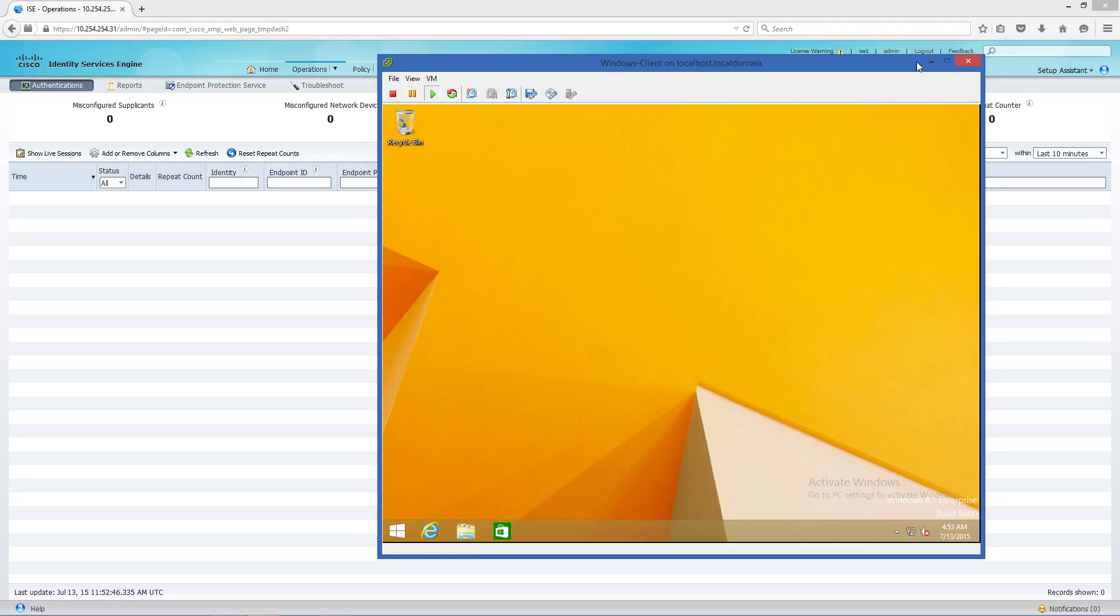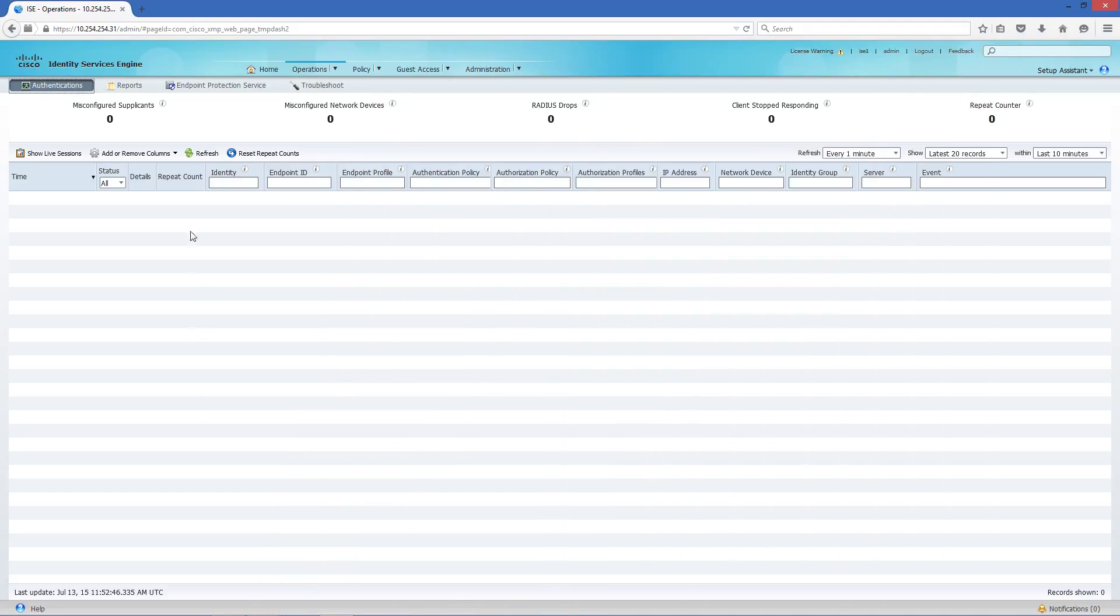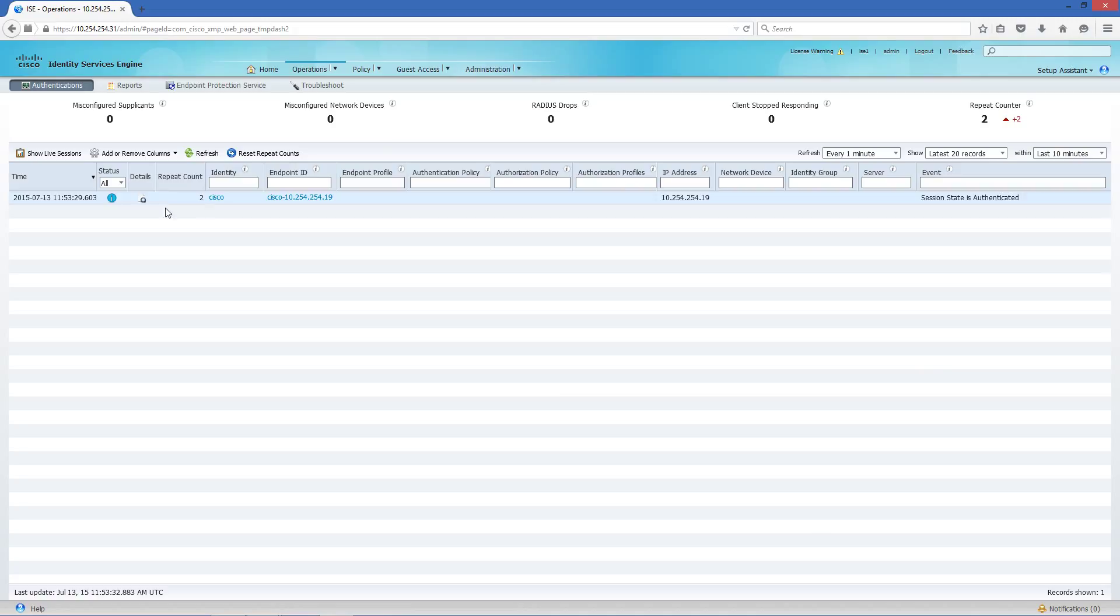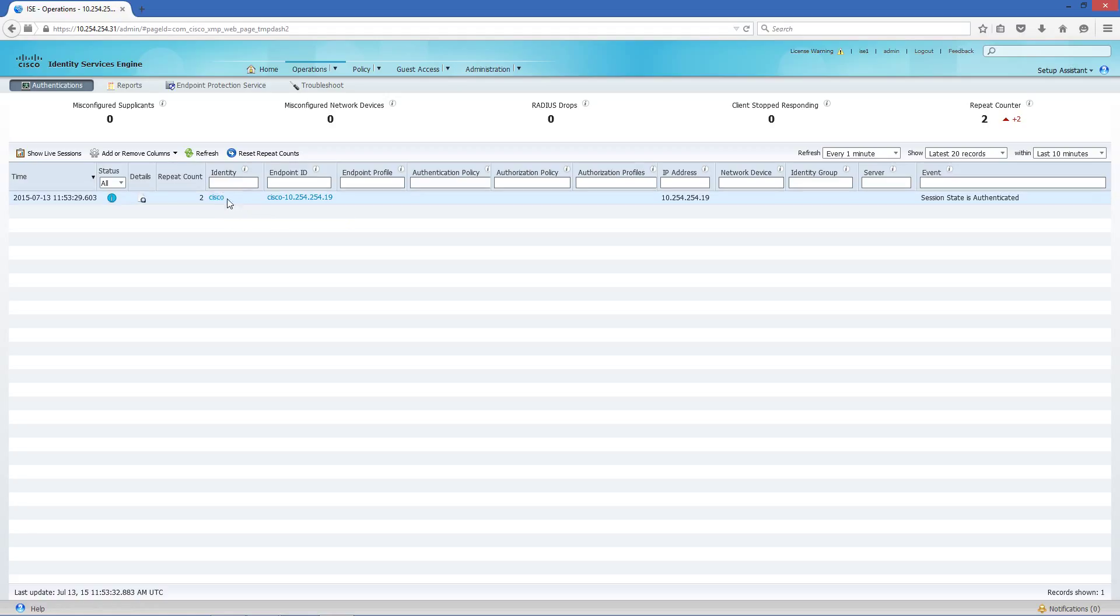I was able to log into the domain controller. If I refresh this, you see it's a similar result to what we saw with the CDA - it creates the username here and then creates the IP address binding here.